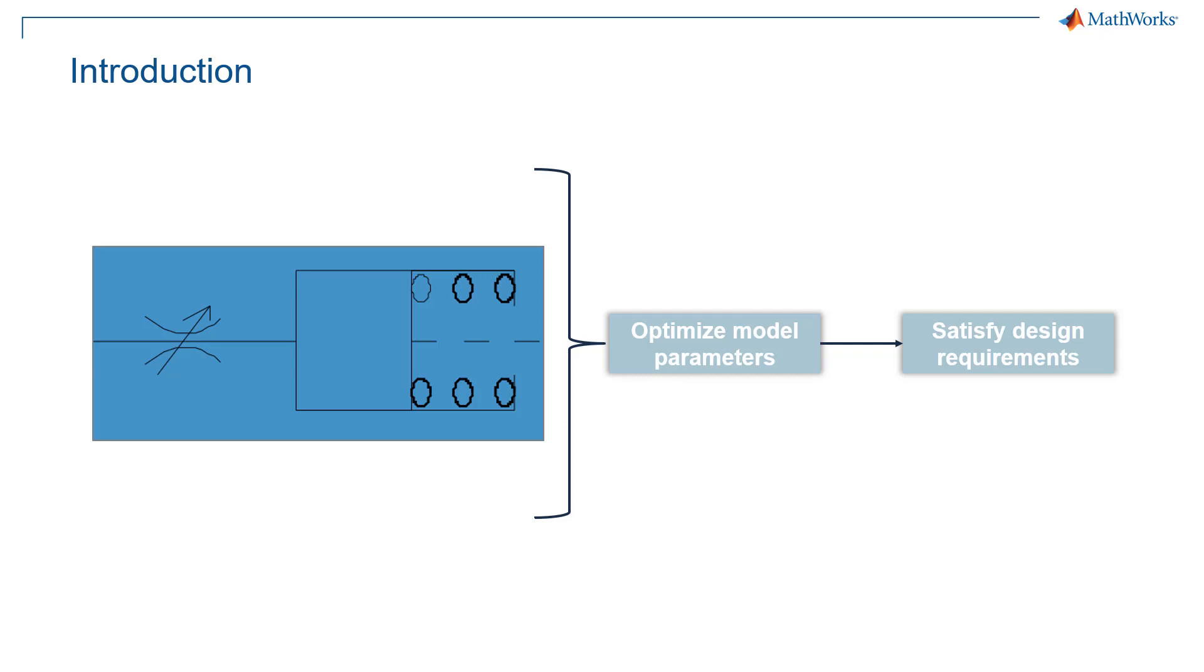Consider a system, maybe a hydraulic cylinder, where you need to optimize control parameters to satisfy certain design requirements. Let us see how you can do it using Simulink.